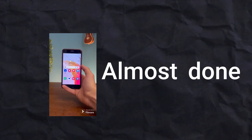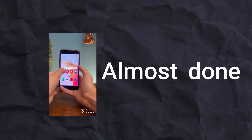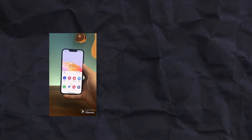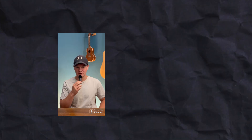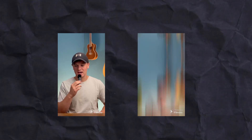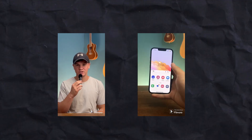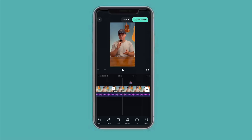Your short is almost done, but let's give it some extra spice by adding some push-ins — maybe even some motion graphics. Let me show you how to do that using just Filmora Go.